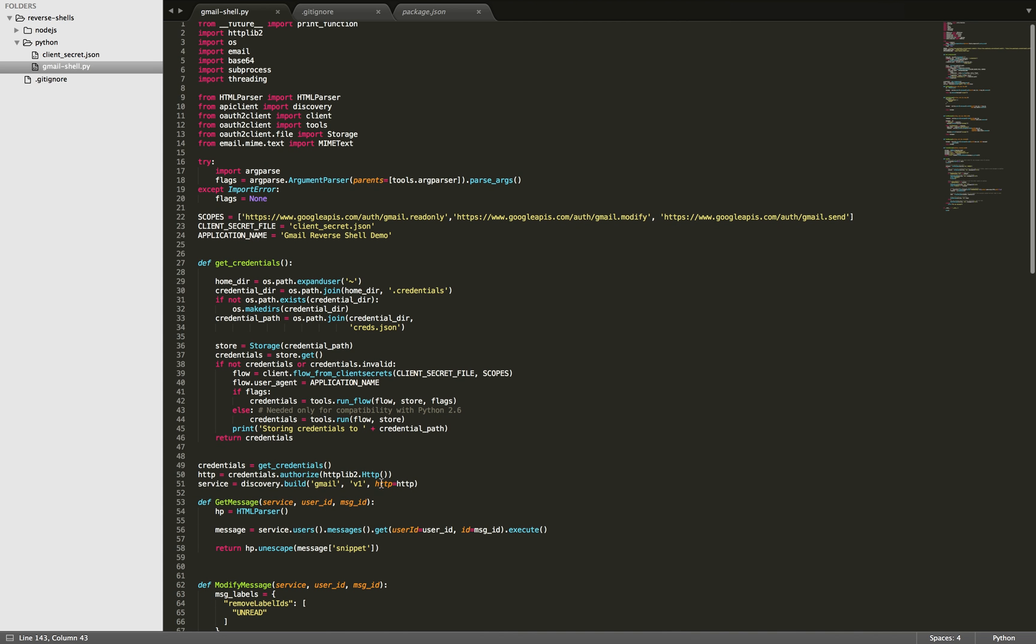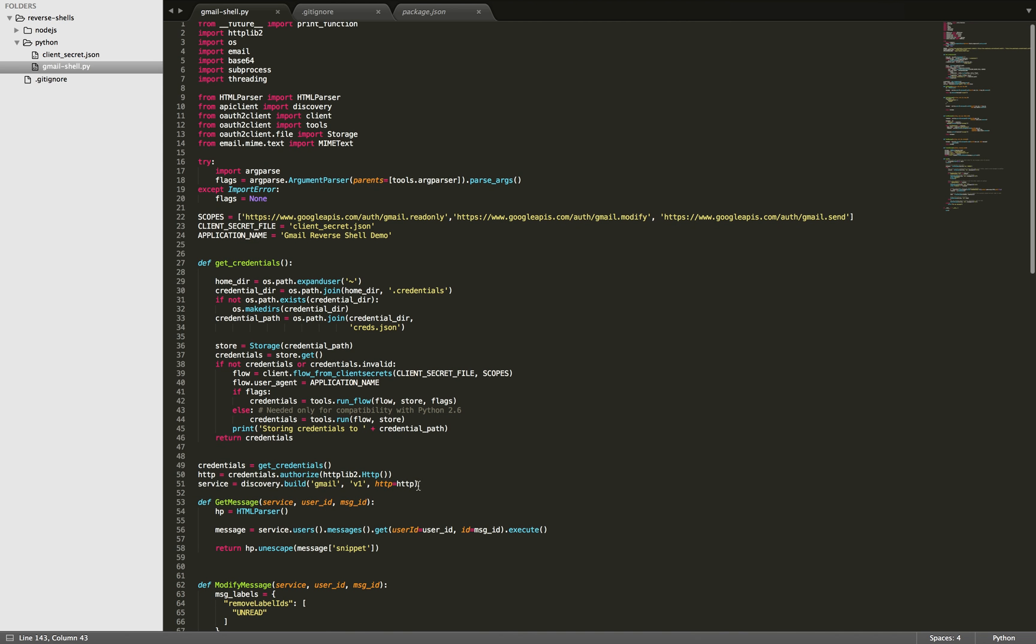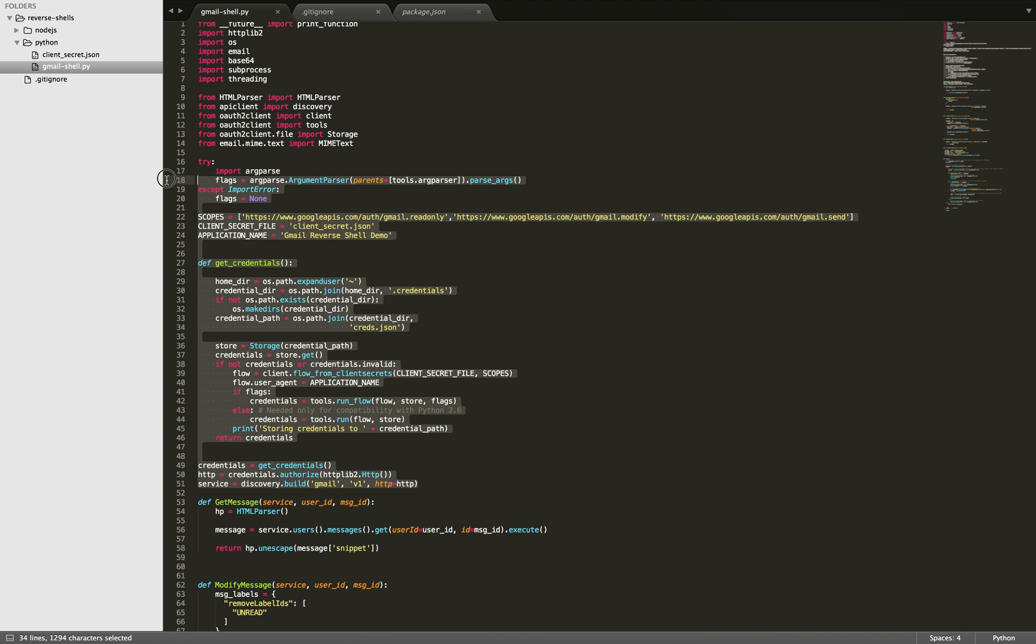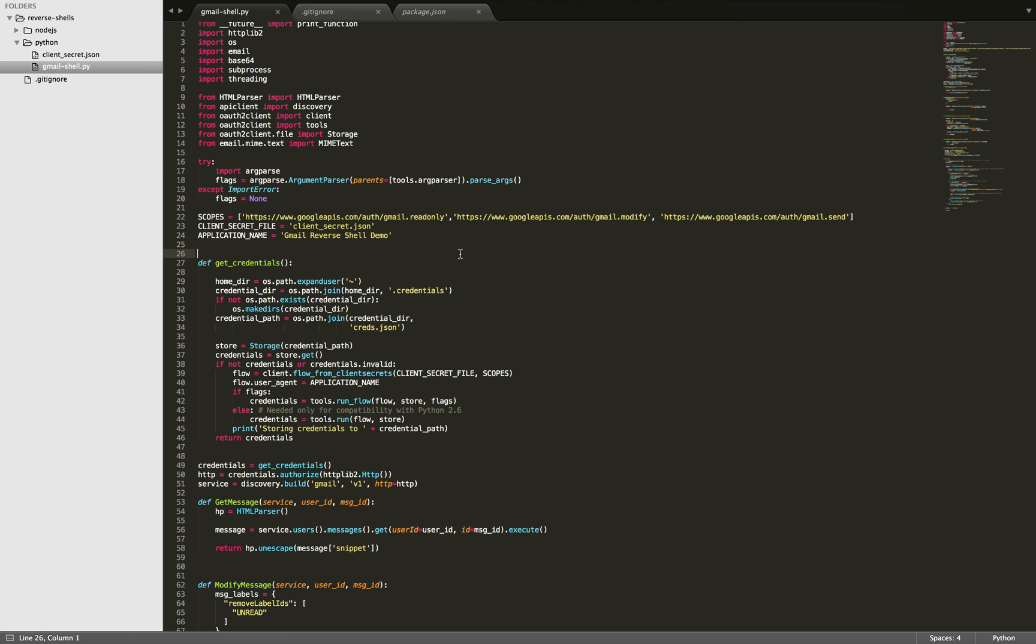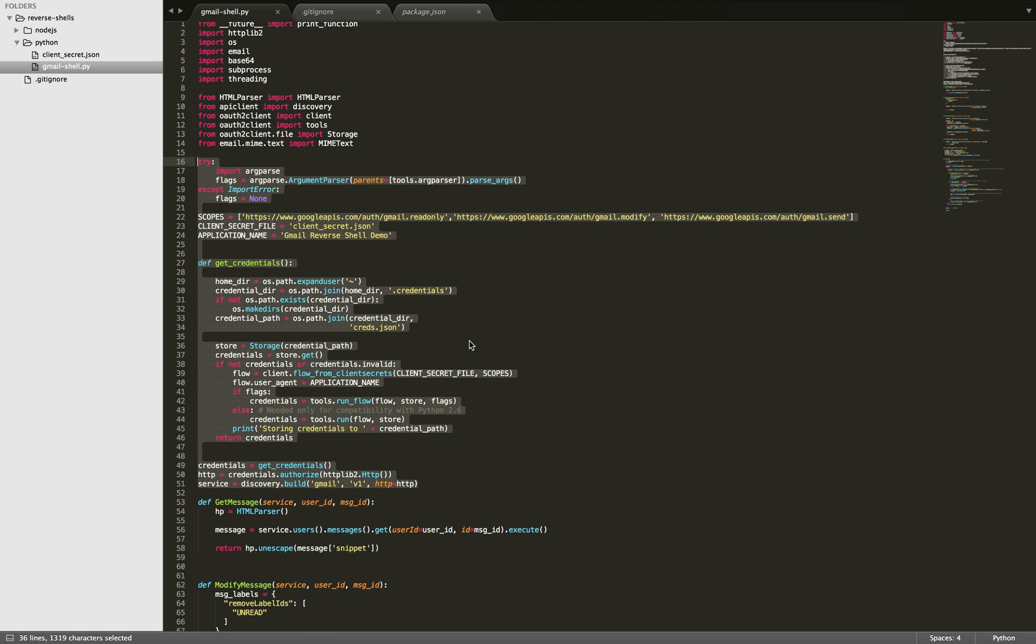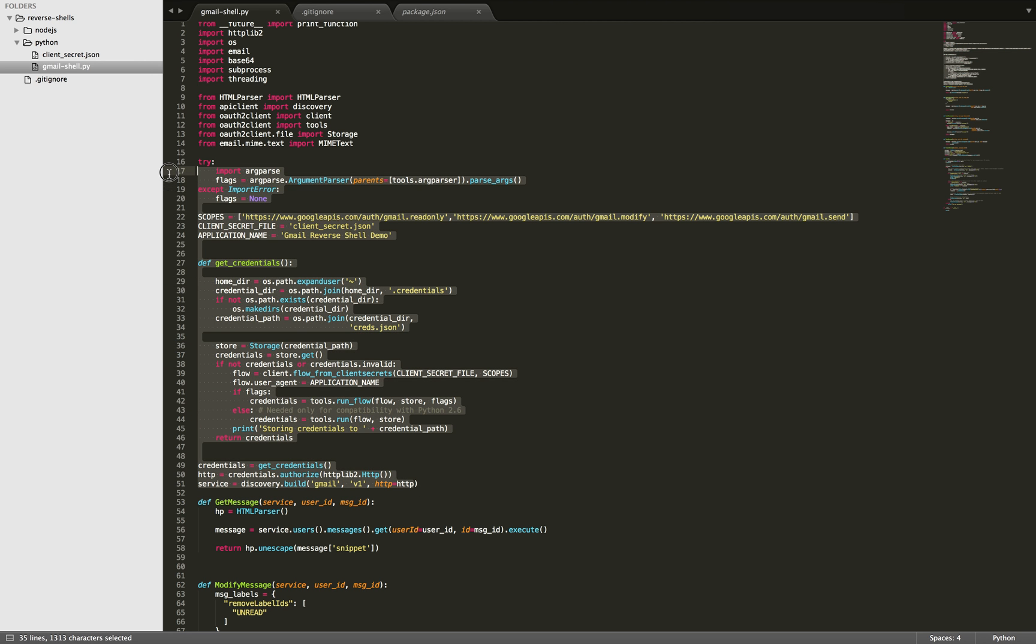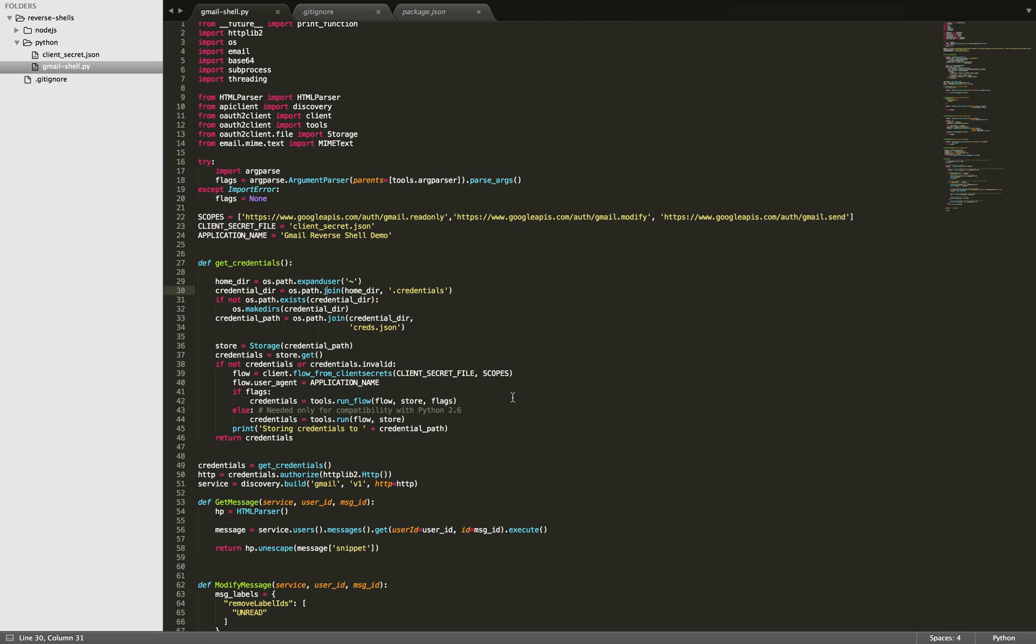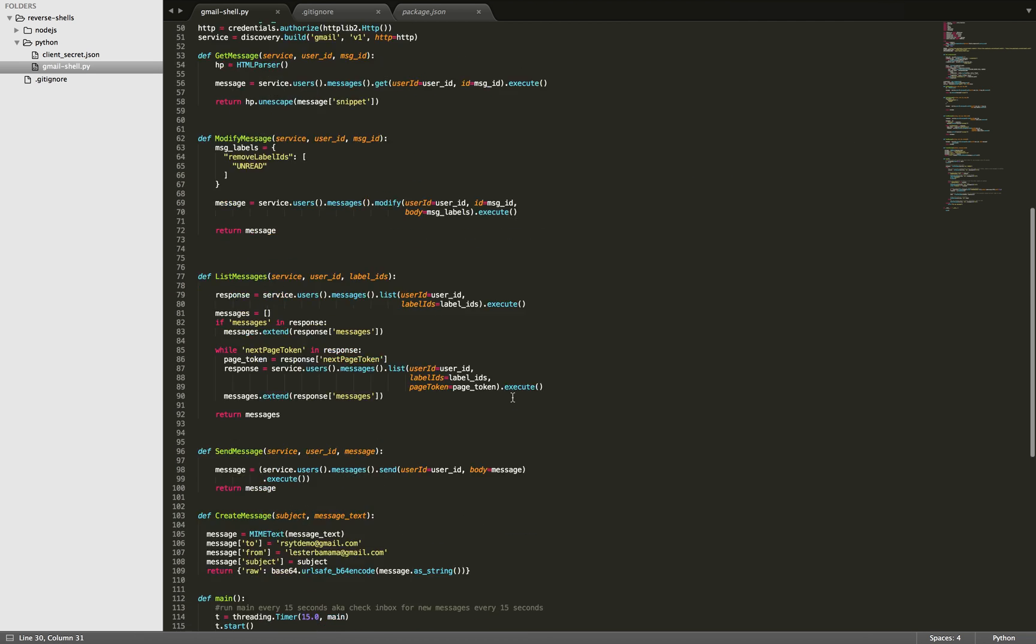So up here is just the initial setup code that Google has you do for Gmail. Now, obviously, if you're going to deploy this to a target or victim machine, you wouldn't have all this and you'd have it set up already. But it's here in case you want to try this out yourself.